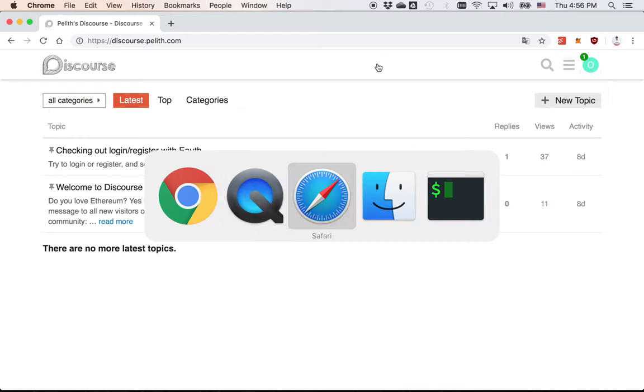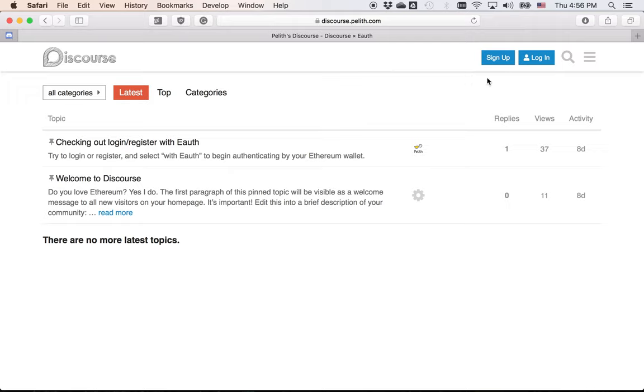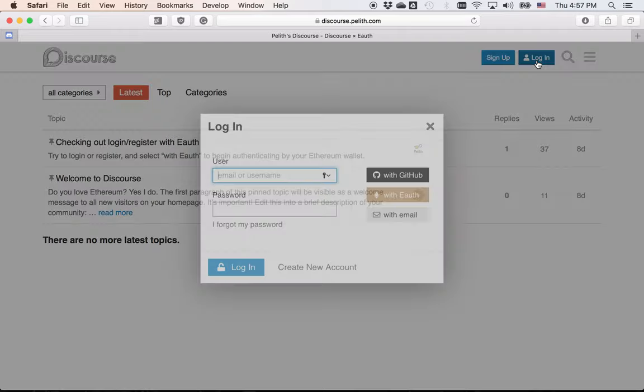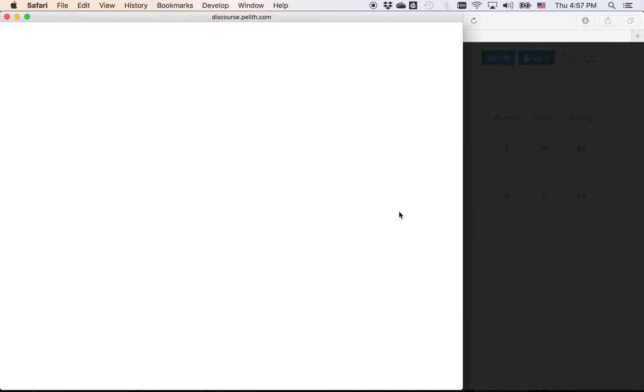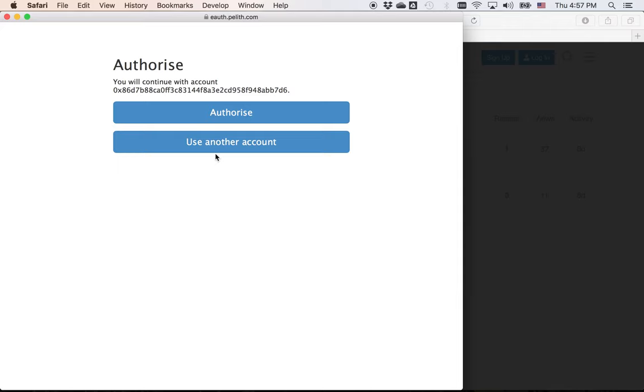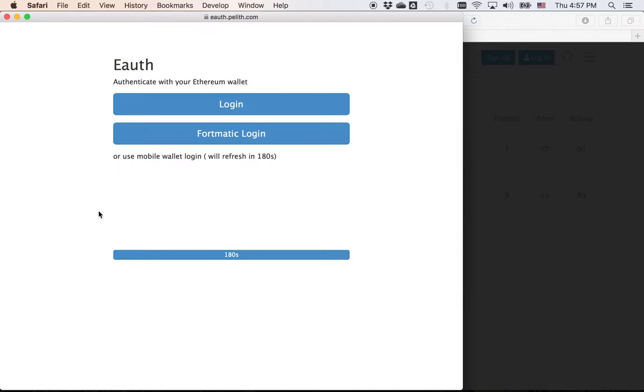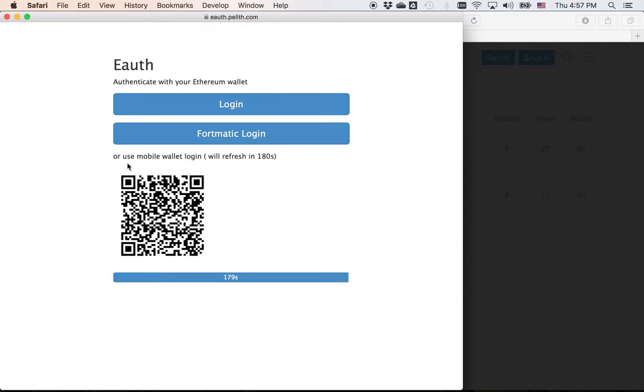There's another cool function. If you use Safari and there's no Web3.js injected or there's no MetaMask extension in Safari, I can also log in with mobile app. You can click login with eAuth. And you can see that there's a QR code here and you can use mobile wallet to log in.